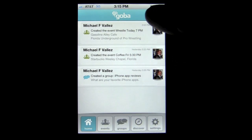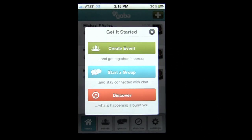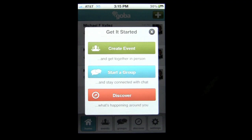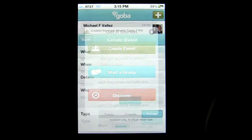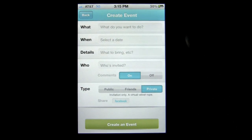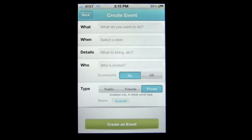You can also add an event or group from the home screen. Tap on create event and it's going to pull up the blocks that you need to fill out. You can invite folks and so on.